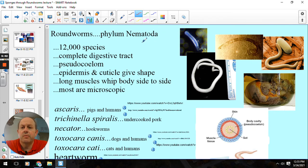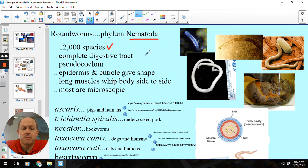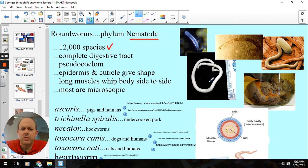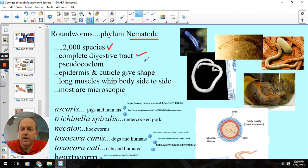Moving on to our next phylum: the roundworms, phylum Nematoda. Lots of species — a ballpark number of 12,000 — ranging from several inches in size to microscopic. Some key features: we've got a pseudocoelom now, so there is a fluid-filled cavity gap, but it's just not completely covered in mesoderm. These guys have a cuticle epidermis that helps give them some shape. But the biggie is that we now have a complete digestive tract — two openings, a mouth and an anus, so food goes one direction. That pretty much stays with us the entire rest of the animal kingdom.